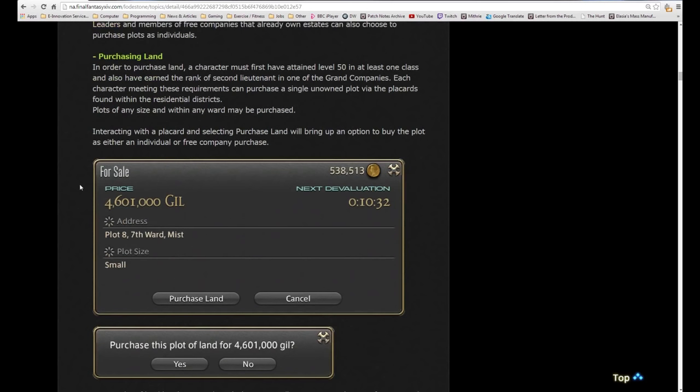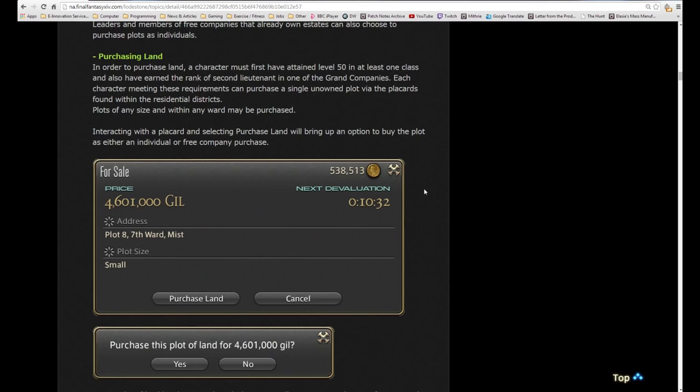In order to purchase land, a character must first have attained level 50 in at least one class and also have earned the rank of second lieutenant in one of the grand companies. This extra requirement is another way of saying you're not going to be able to buy a house if you just leveled your fisher to 50.